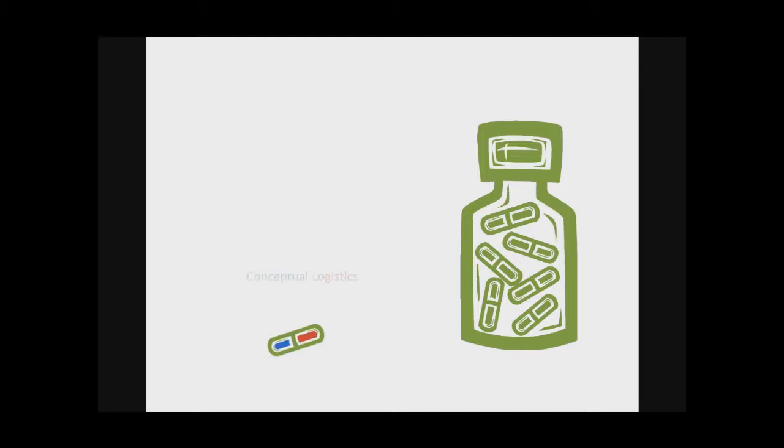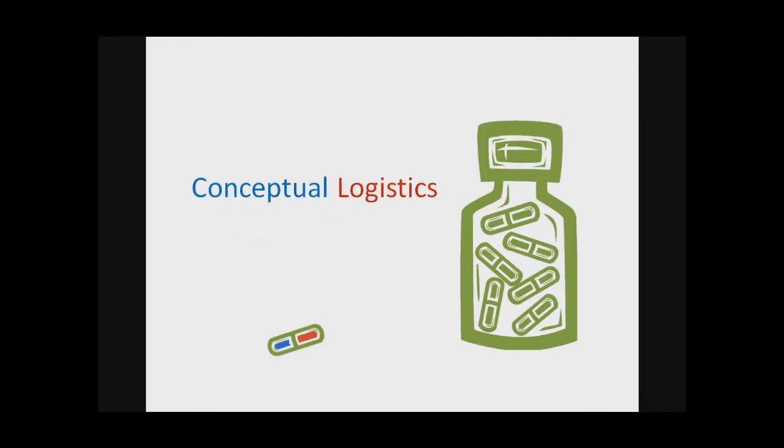We call this conceptual logistics. Concepts, meaning ideas, and logistics, meaning the way that we connect those ideas, in much the same way that the government or a military has to employ logistics to connect its various resources. In communication research, we also have to connect our conceptual resources.